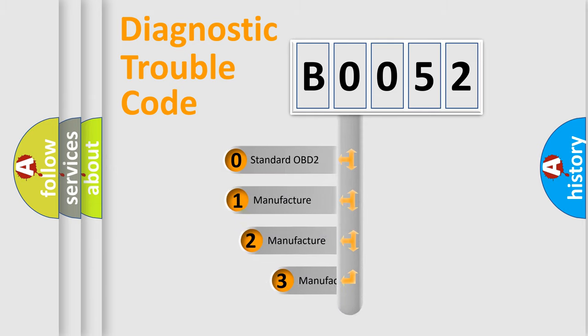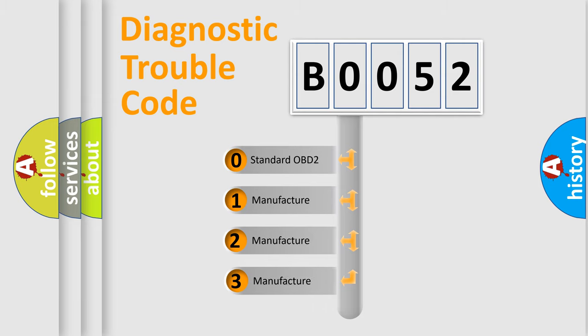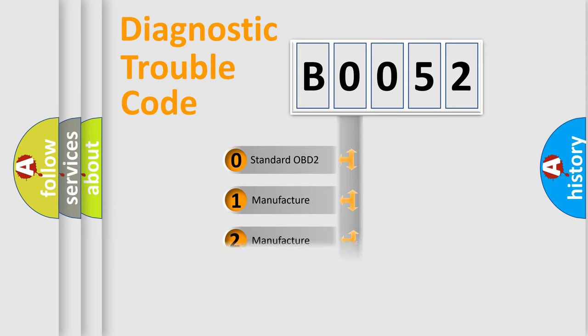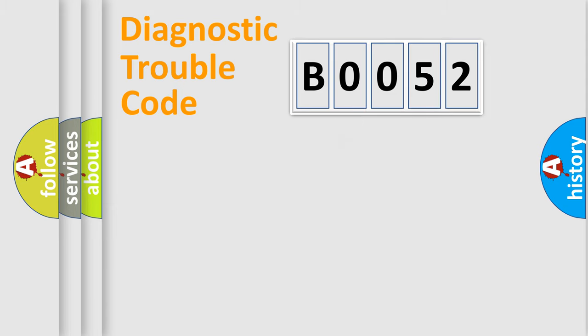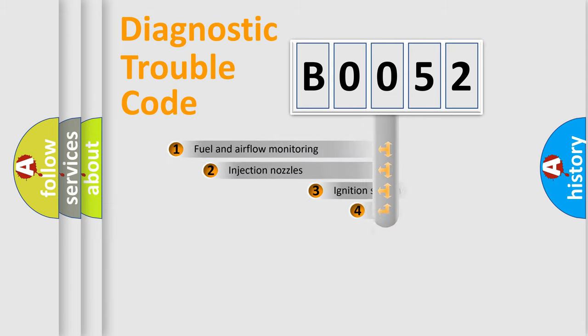If the second character is expressed as zero, it is a standardized error. In the case of numbers 1, 2, 3, it is a manufacturer-specific expression of the car error.